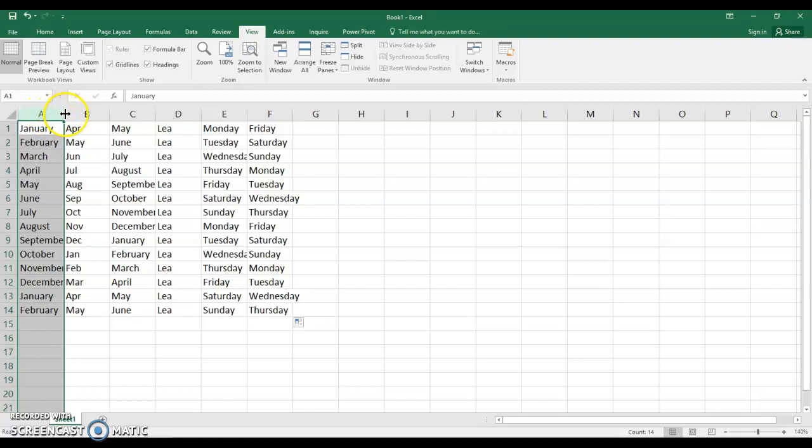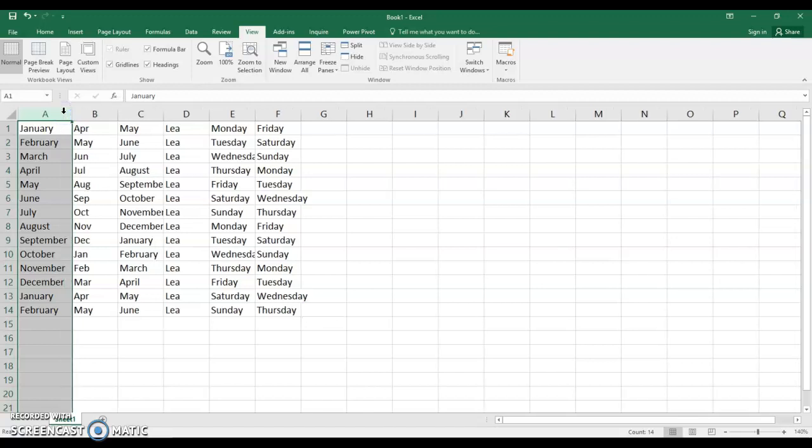Now put your cursor over here and you see a vertical bar double headed arrow. So left double click. And you see how now September fits within the column as does November. The column is as wide as the longest line.